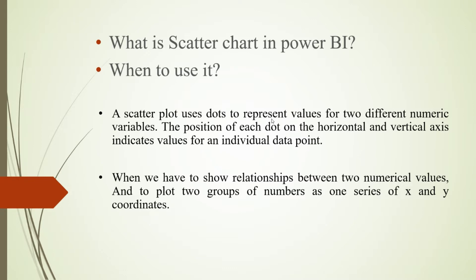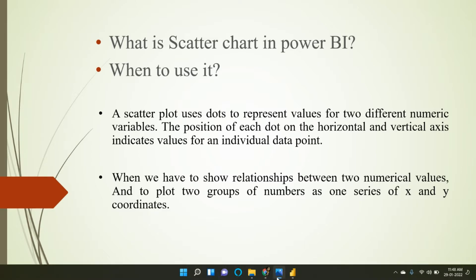When we have to show the relationship between two numerical values and to plot two groups of numbers as one series of X and Y coordinates, we can use it. So let's see it in Power BI Desktop.